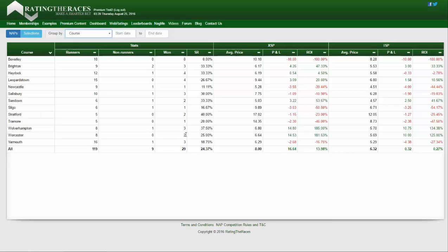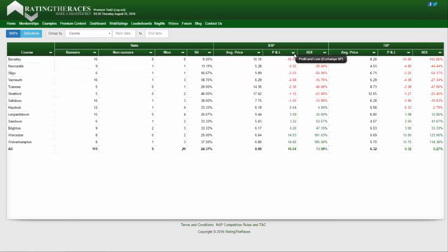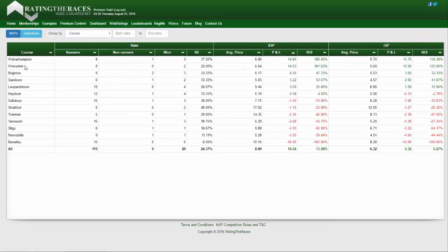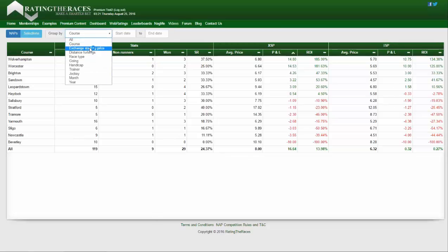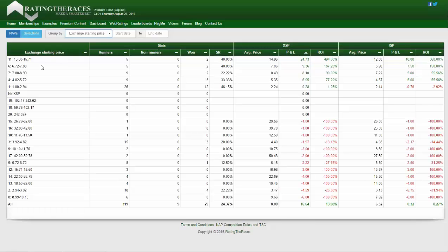I can see I've done well at Wolverhampton and okay at Worcester. If you sort by P&L with the biggest at the top, Wolverhampton and Worcester are the best two, with significantly more profitable ROI there than everywhere else. Over a long period and perhaps 1,000 selections, this data becomes more and more meaningful. We can also break it down by exchange starting price — my most profitable range is between 13.5 and 15.71. These ranges represent a proportional amount of runners that ever existed, so there is method in the madness.